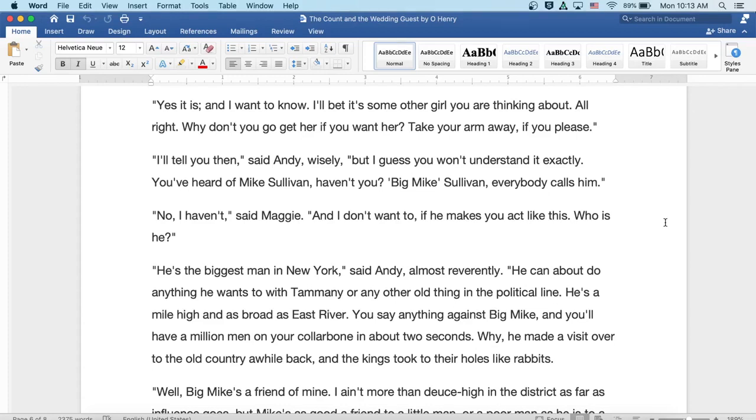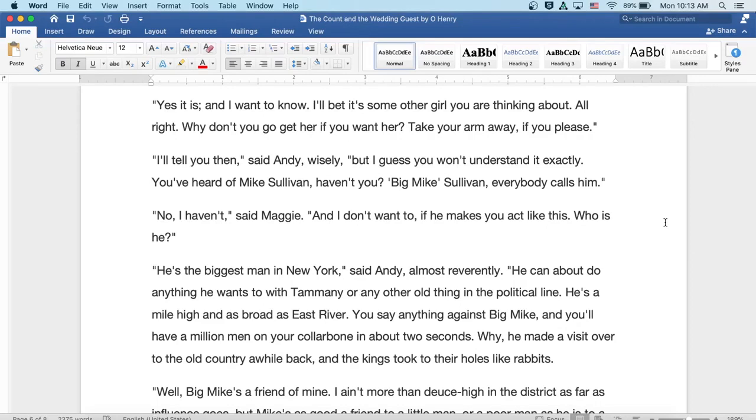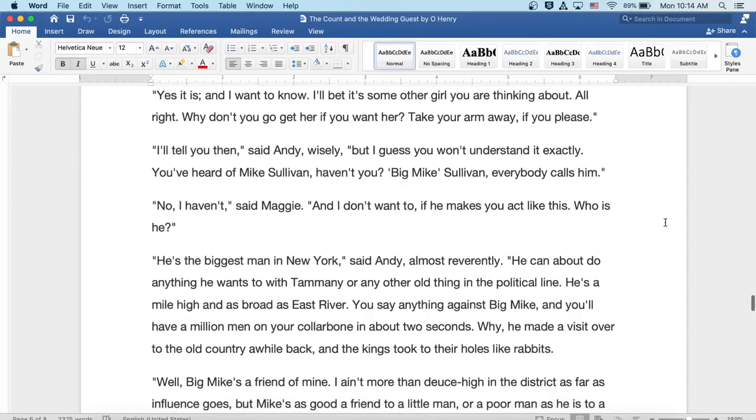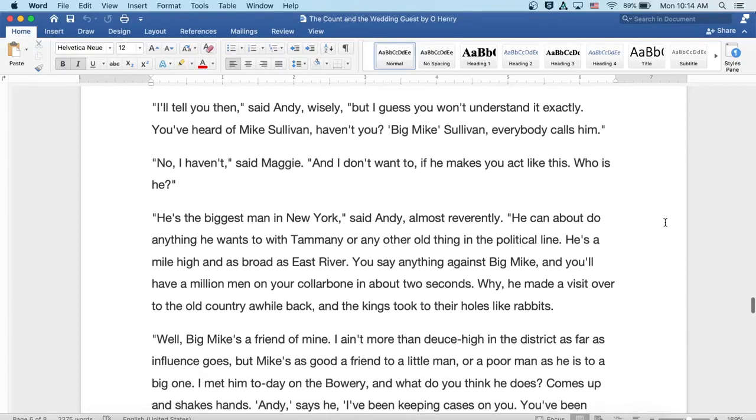Oh, he's the biggest man in New York, said Andy almost reverently. He can do about do anything he wants to with Tammany or any other old thing in the political line. He's a mile high and as broad as East River. You say anything against Big Mike and you'll have a million men on your collarbone in about two seconds. Well, he made a visit over to the old country a while back and the kings took to their holes like rabbits.